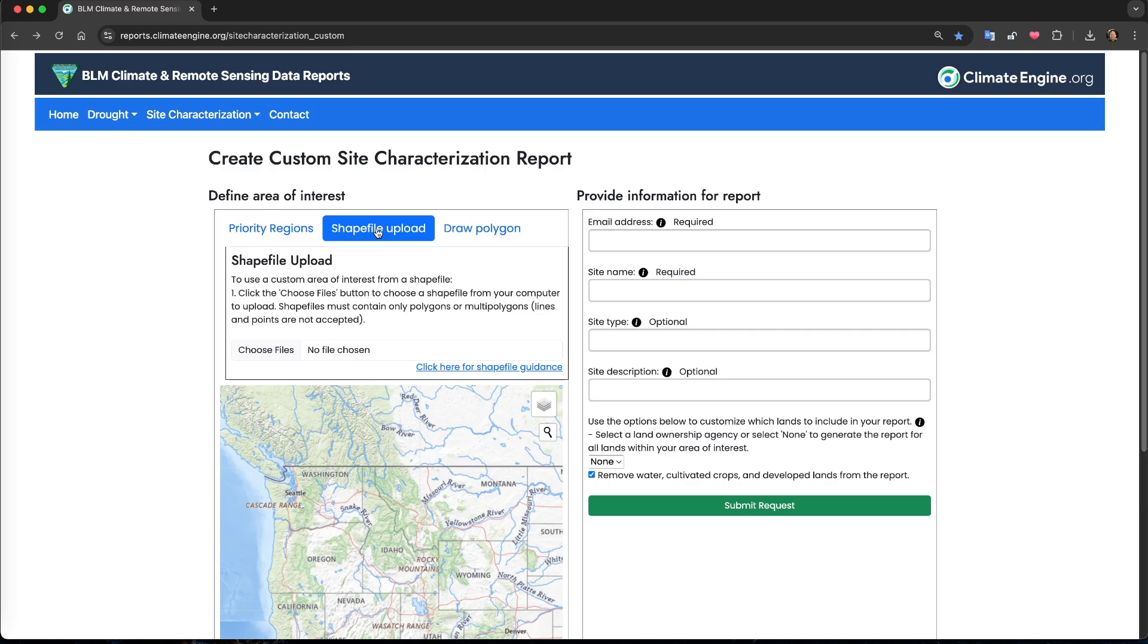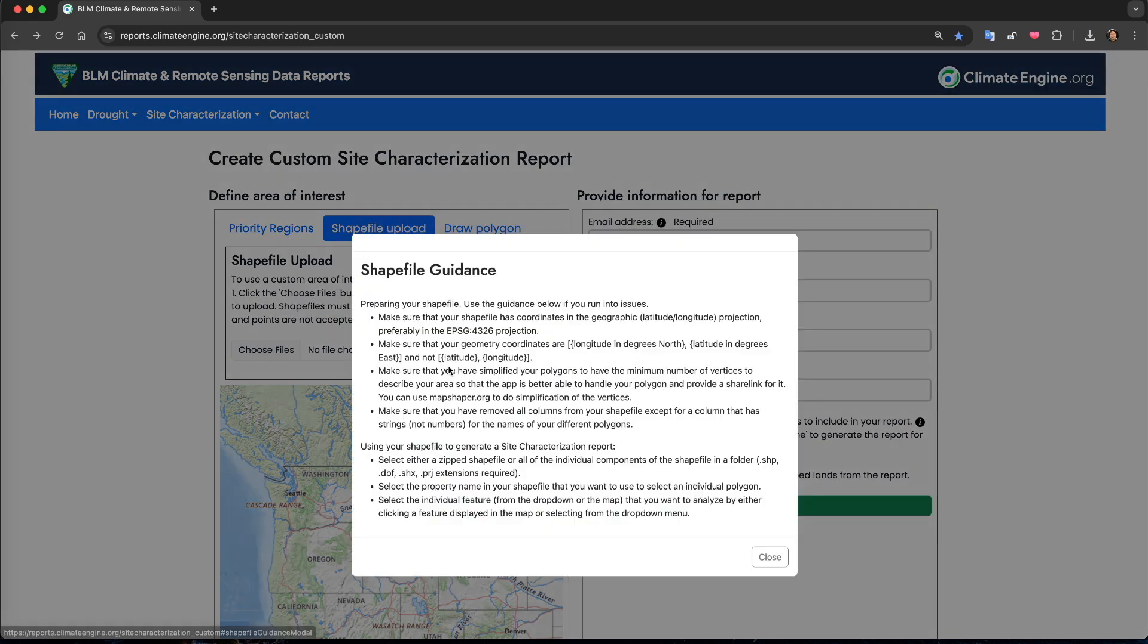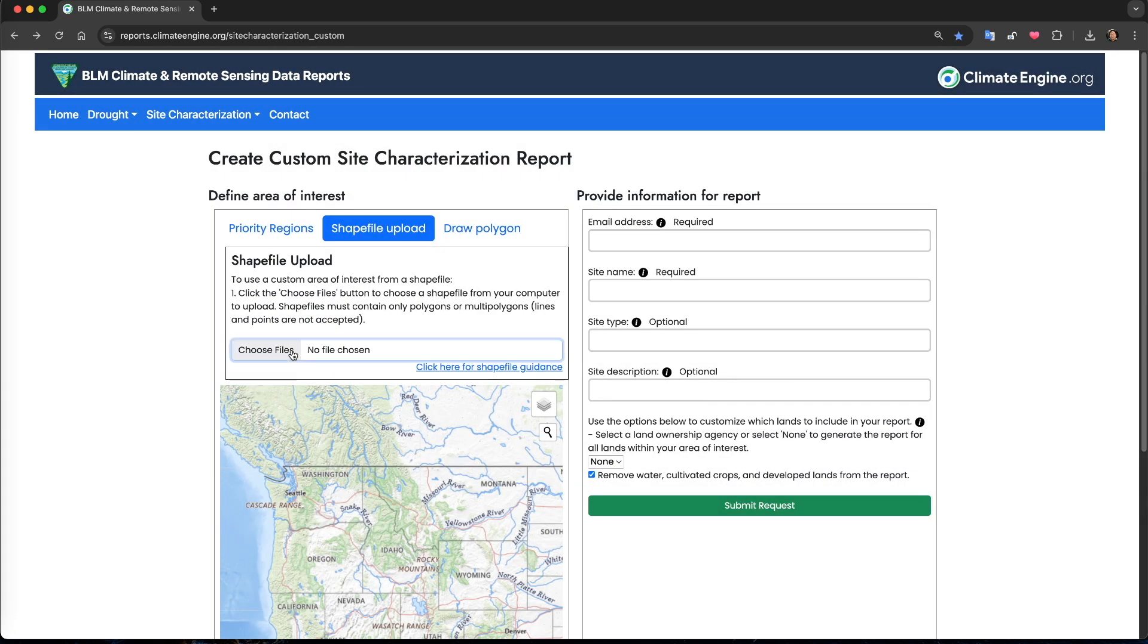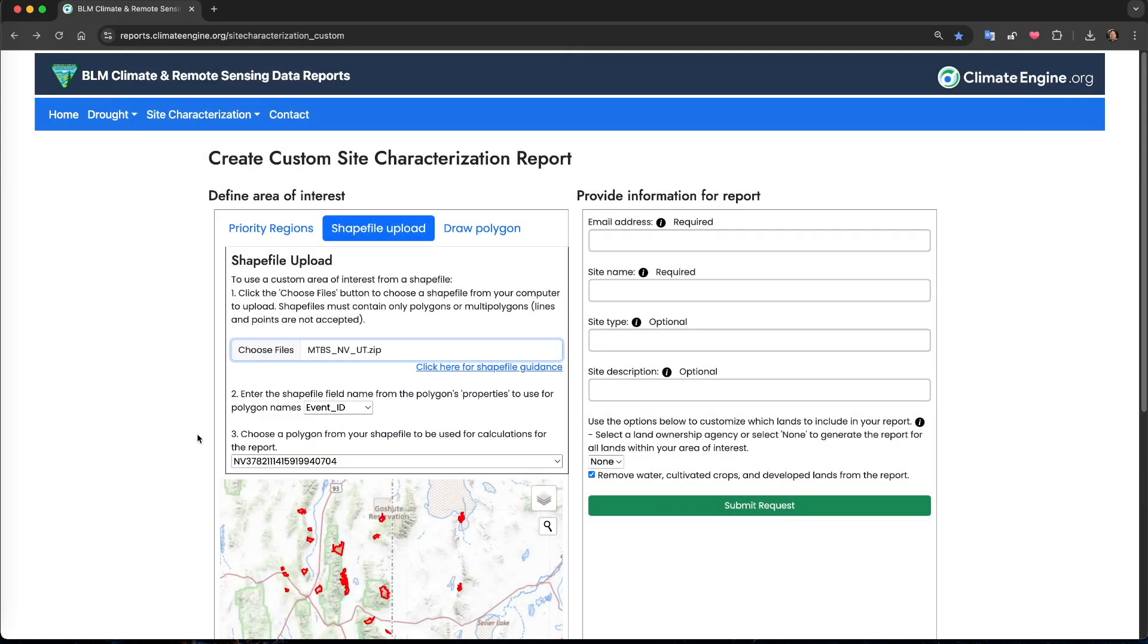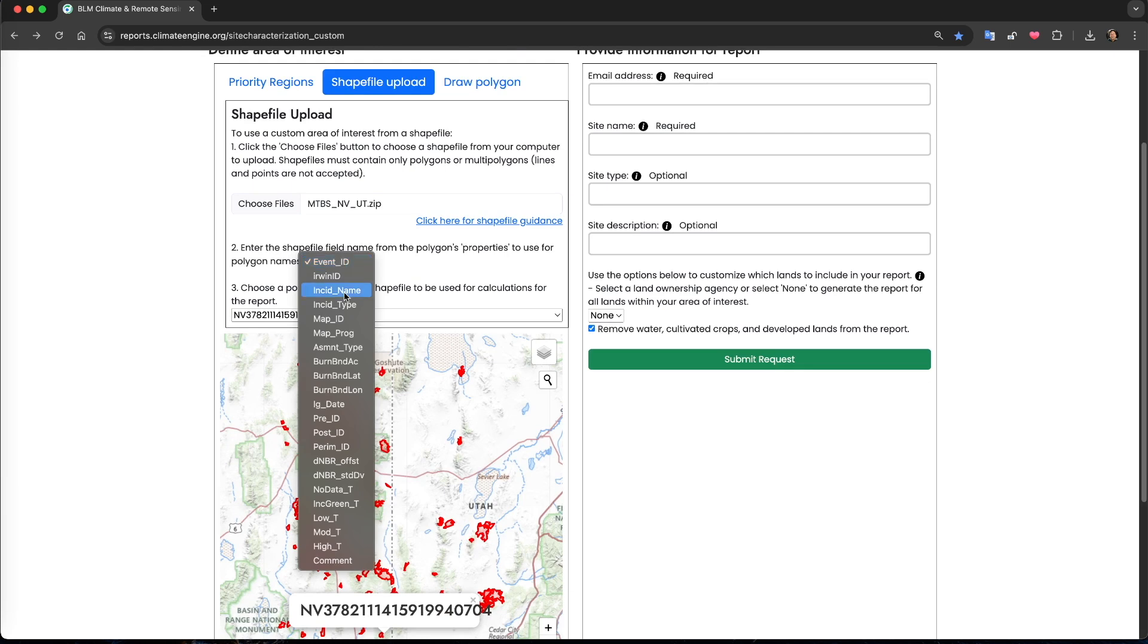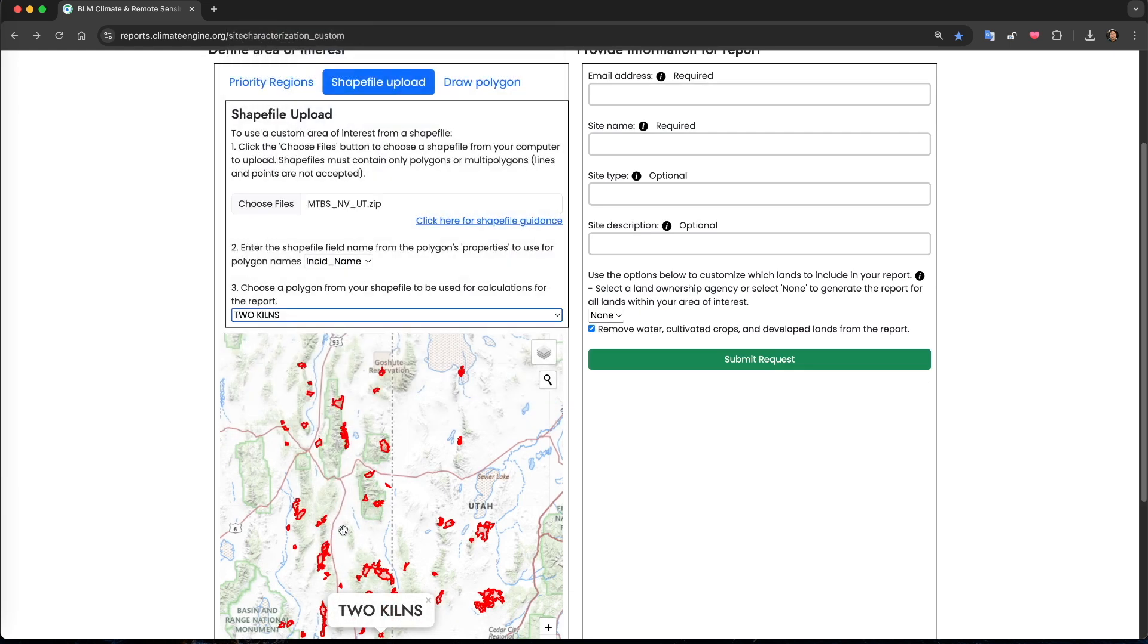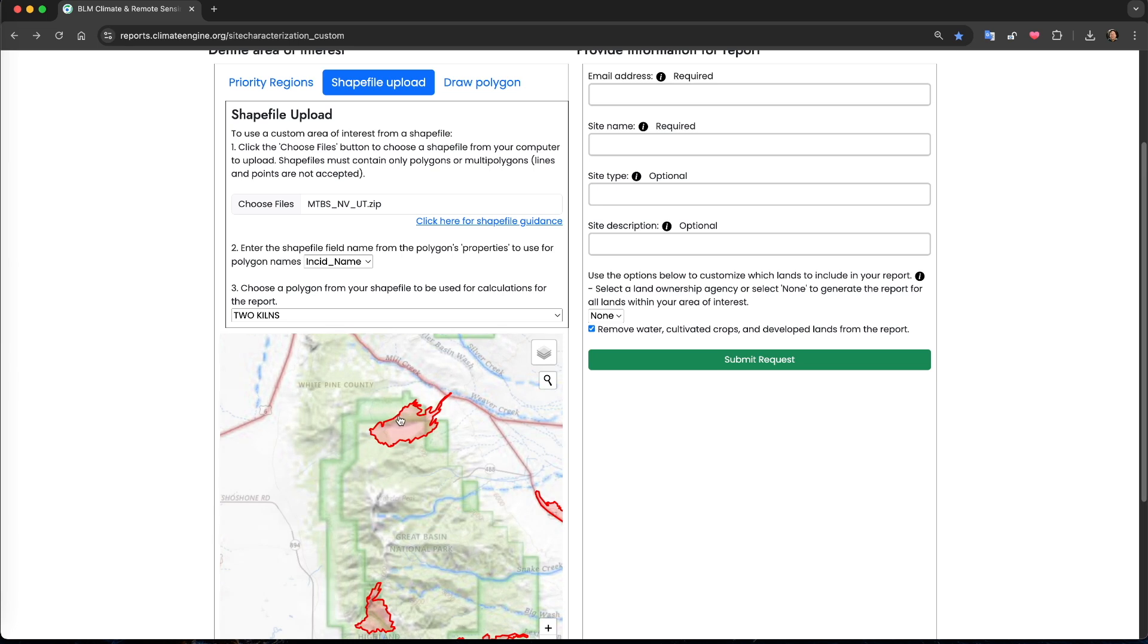To get started using your own shapefile, select the shapefile upload option. You can either select all of the components of the shapefile individually or provide a zipped shapefile. I like to use a zipped shapefile because it ensures that all of the components are included. For troubleshooting on using your shapefile, use the click here for shapefile guidance link. Click the choose files button to select your shapefile and once you do it will be added to the map. You can use the drop down menu to select a field to filter by or you can click the feature that you want to select on the map. Do note there is a limit of 50,000 square kilometers on the size of polygon for which you can generate a report.